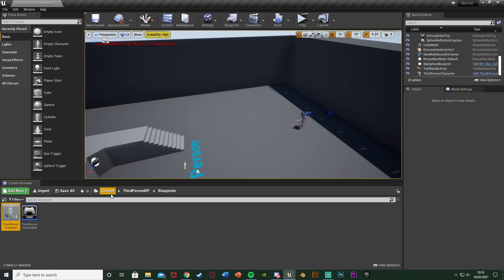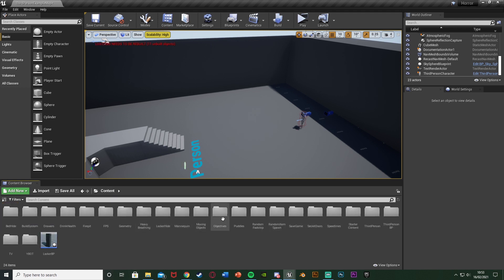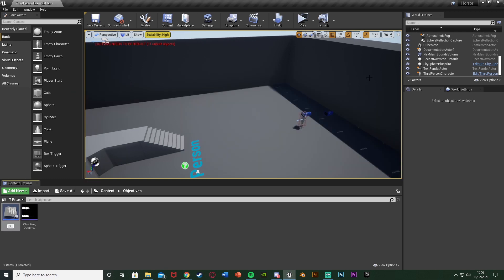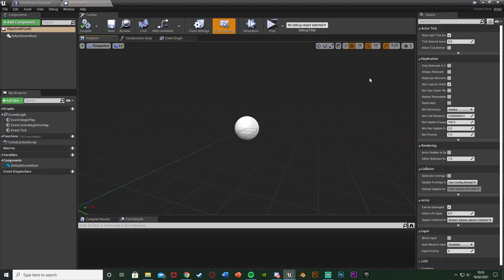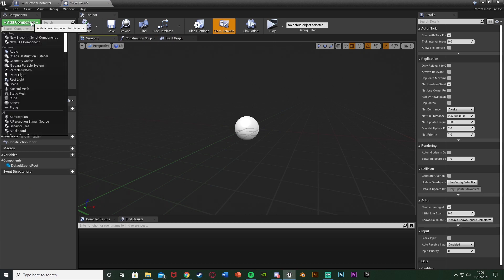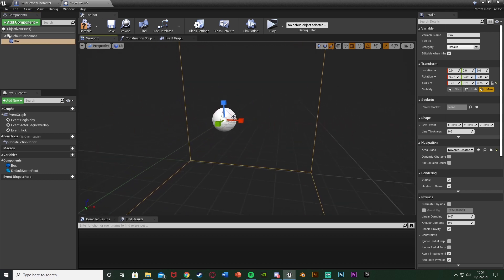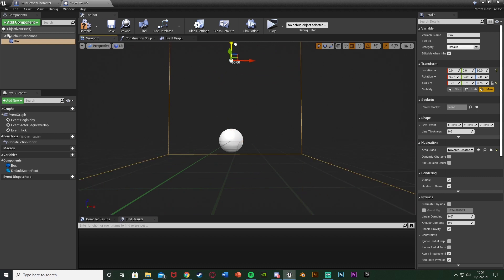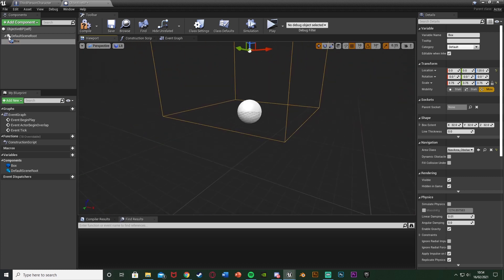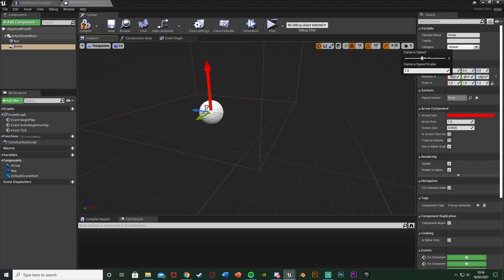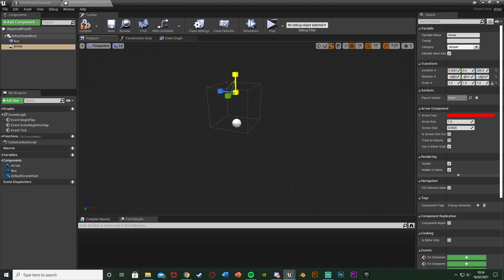Next we want to create our objective blueprint. Go to Content, wherever you want to put it — I have an objectives folder. Right-click, go to Blueprint Class, select Actor, and name it ObjectiveBP or similar, then open it. Add a Box Collision component and scale it up a bit, raising it slightly so the bottom sits on the floor when placed. I'm also adding an Arrow component so we can visually identify it during development, though this isn't necessary.